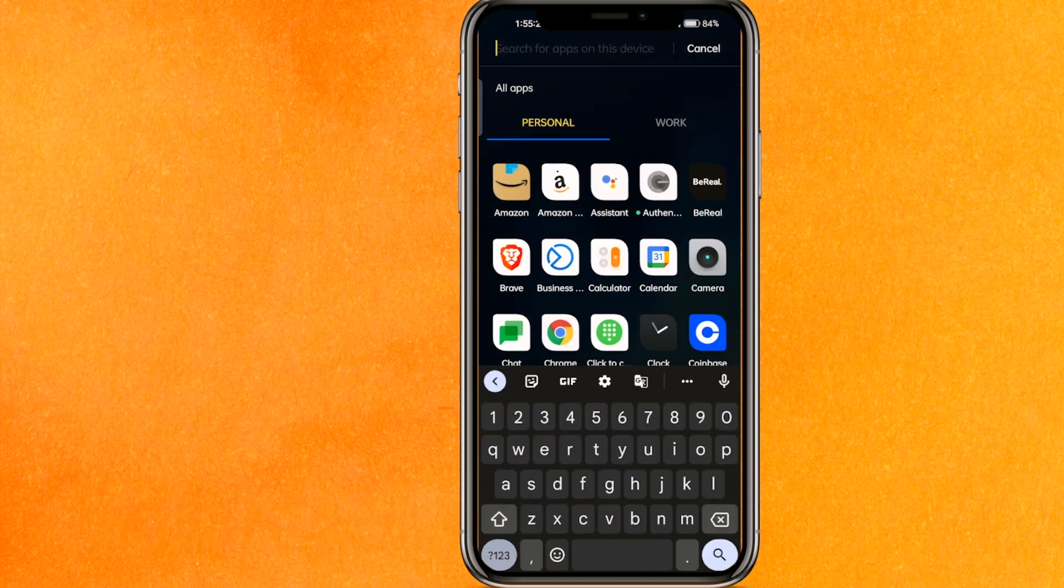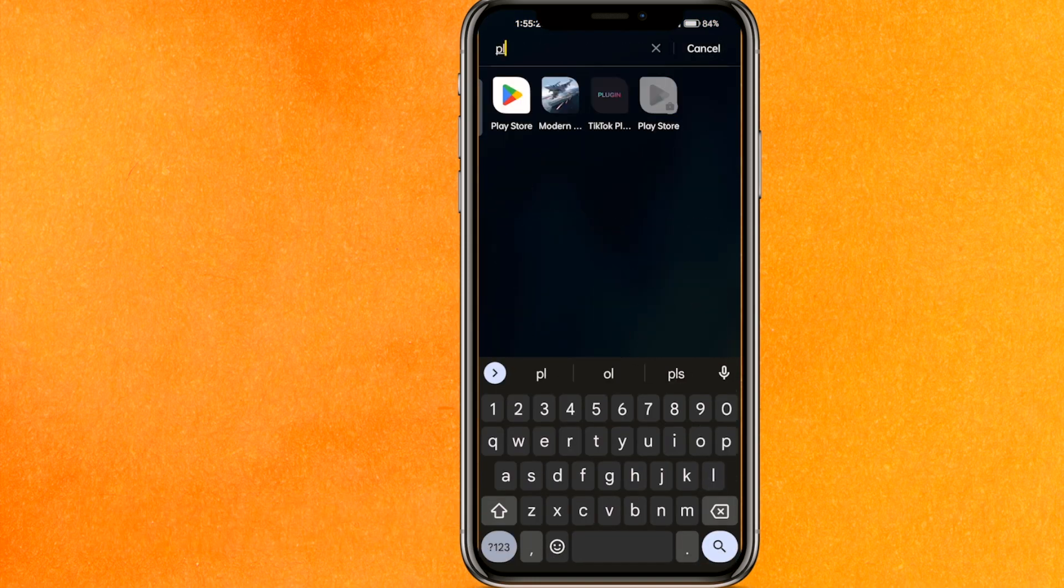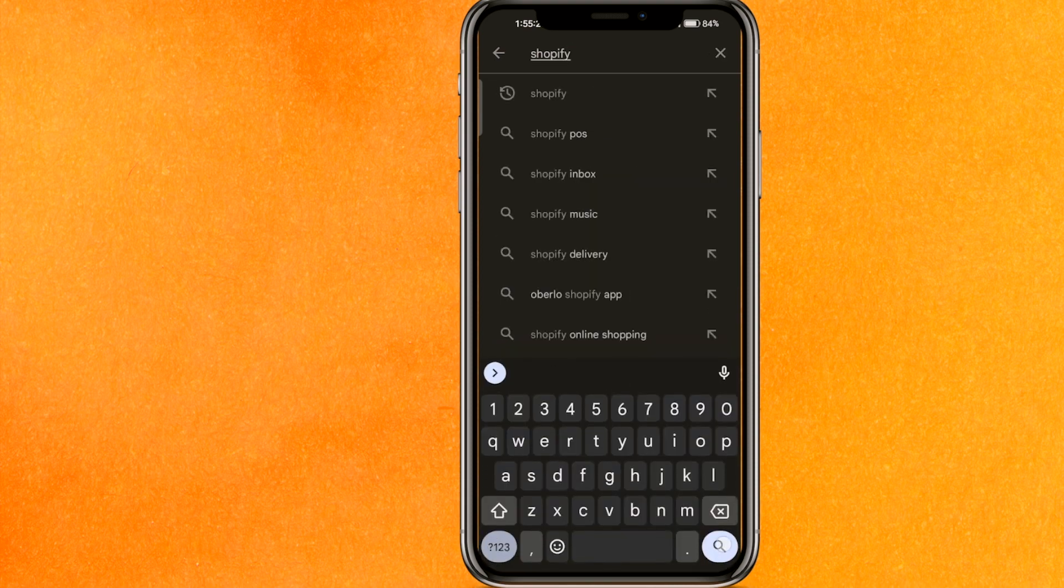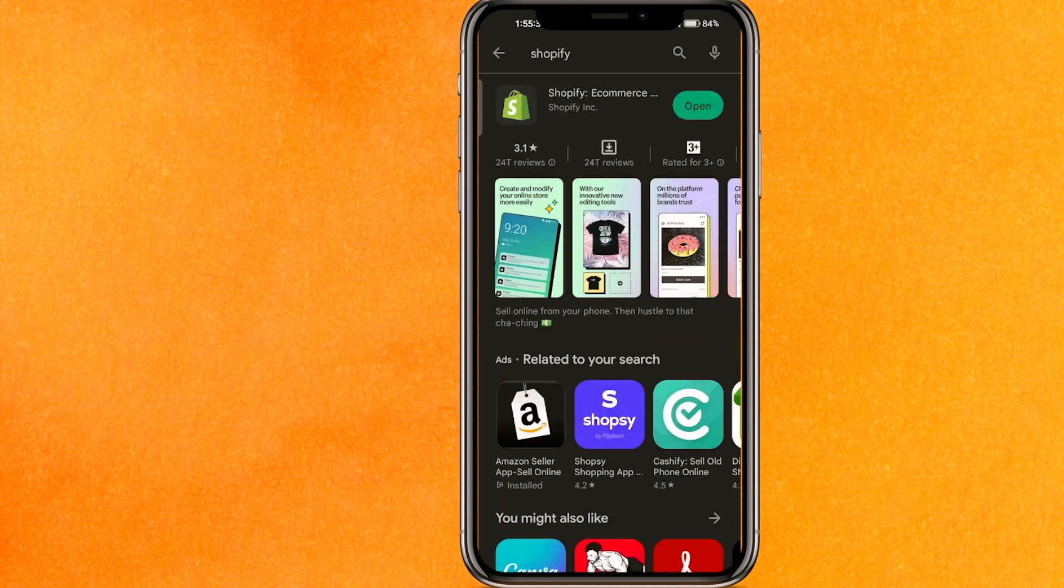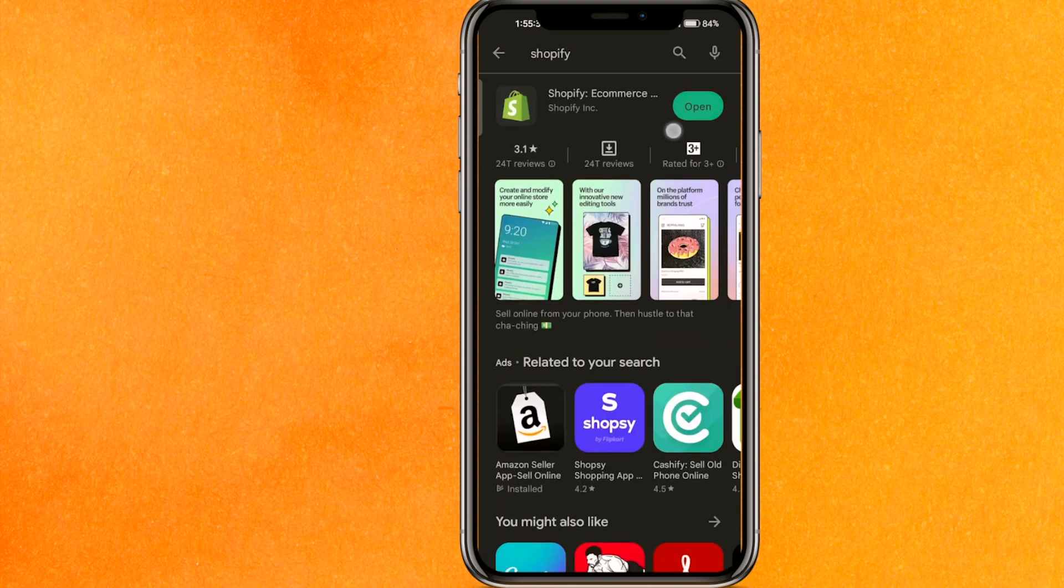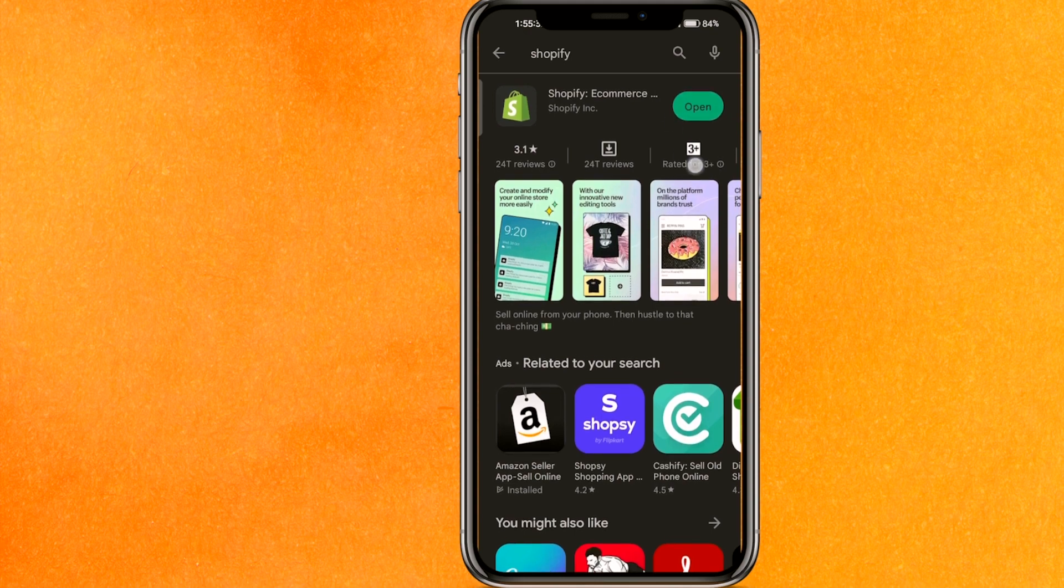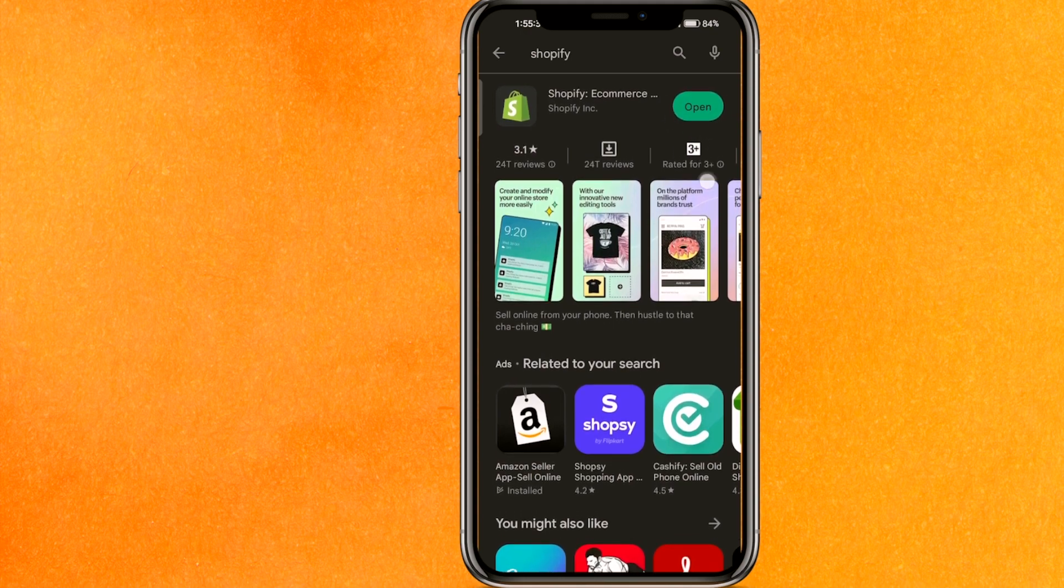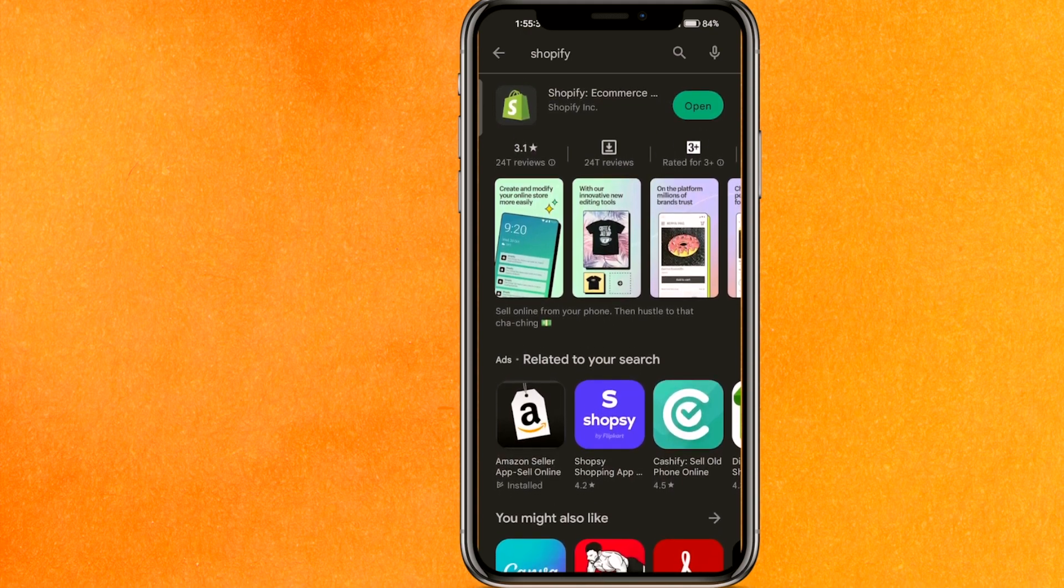The very first thing you have to do is go to the Play Store on your mobile application. In the search bar, tap Shopify and hit enter. Make sure that in place of Open, if you find the option to Update, make sure that you update the app right now.